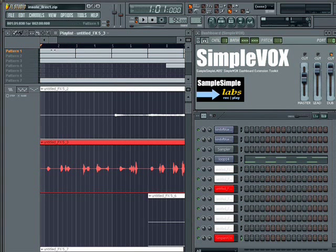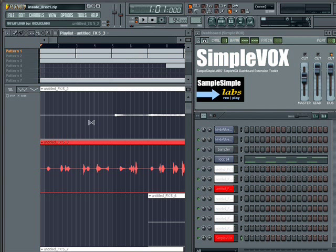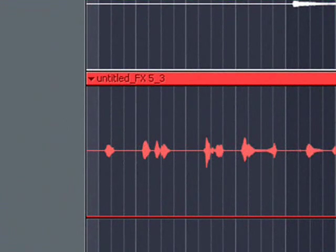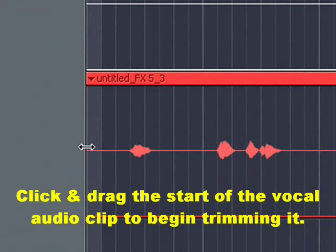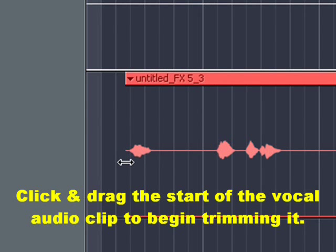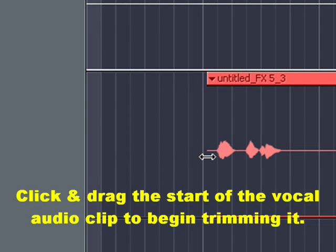Now let's say this start of the song here — that 'yeah' part — let's say I didn't want that in there. Let's say the vocalist said that and we didn't want it. With SlipEdit, you pretty much go to the start of this vocal track, click from the start of it, click and drag, and pretty much trim out that 'yeah' part. That's the 'yeah' part right there — I'm trimming it out.